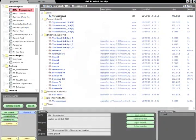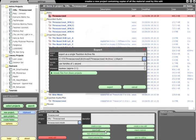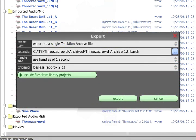If we select an edit, we also find an option to export just that edit. This works in the same way as the project export, except only the audio files associated with that edit are included.